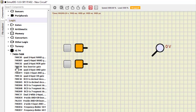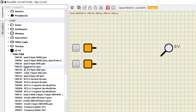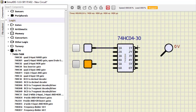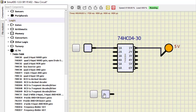Next is IC7404, which is a hex inverter — meaning there are six inverter (NOT) gates. It has six inputs and six outputs. To verify the first gate, we need only one input. With input 0 the output is 1, and with input 1 the output becomes 0. This is how we verify the NOT gate in this particular IC.